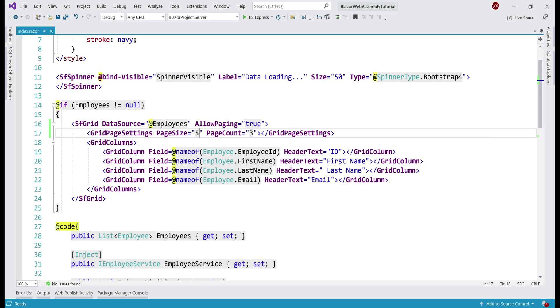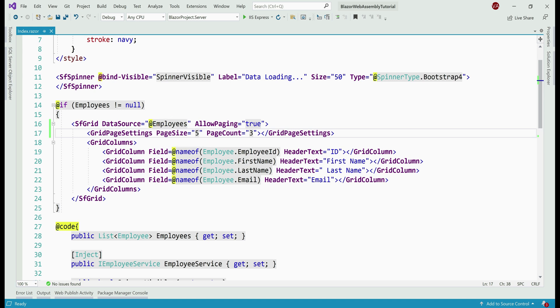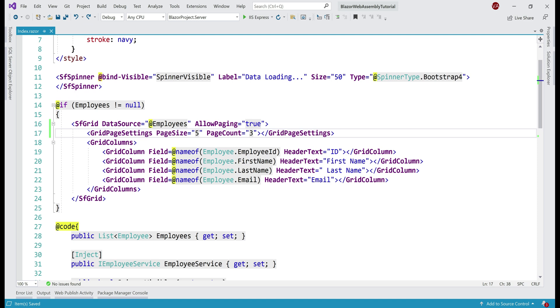At the moment, we have hardcoded the page size to 5. This means, on every page of the grid, 5 rows are displayed. What if another user wants to see 10 rows and another 15 rows? Every time we want to change the page size, we don't want to change our code, that's not a good idea. Instead, can we display a drop-down list with some values like 5, 10, 15 etc and then the end user can pick the number of rows that they want to see on each page of the grid. Absolutely.